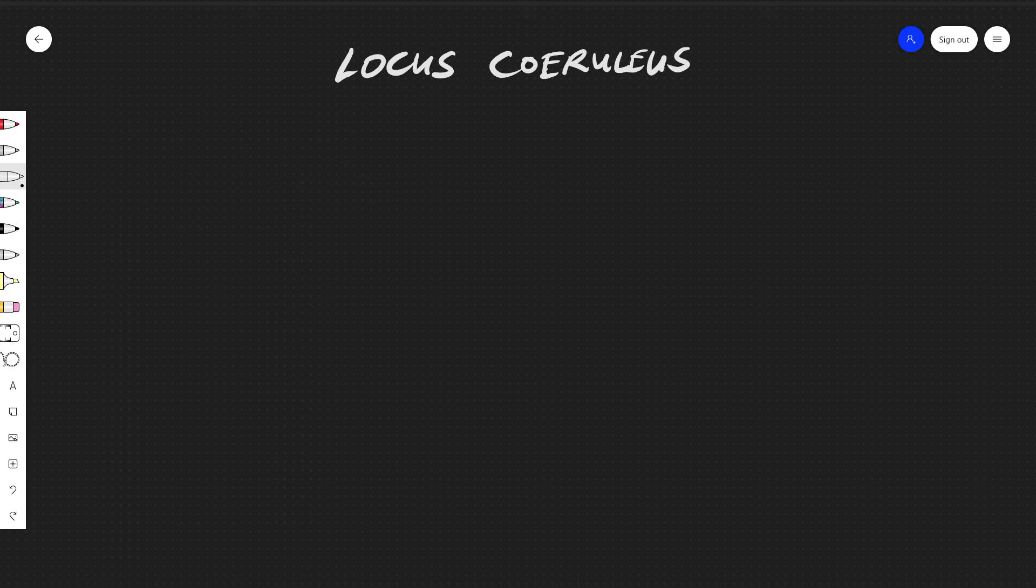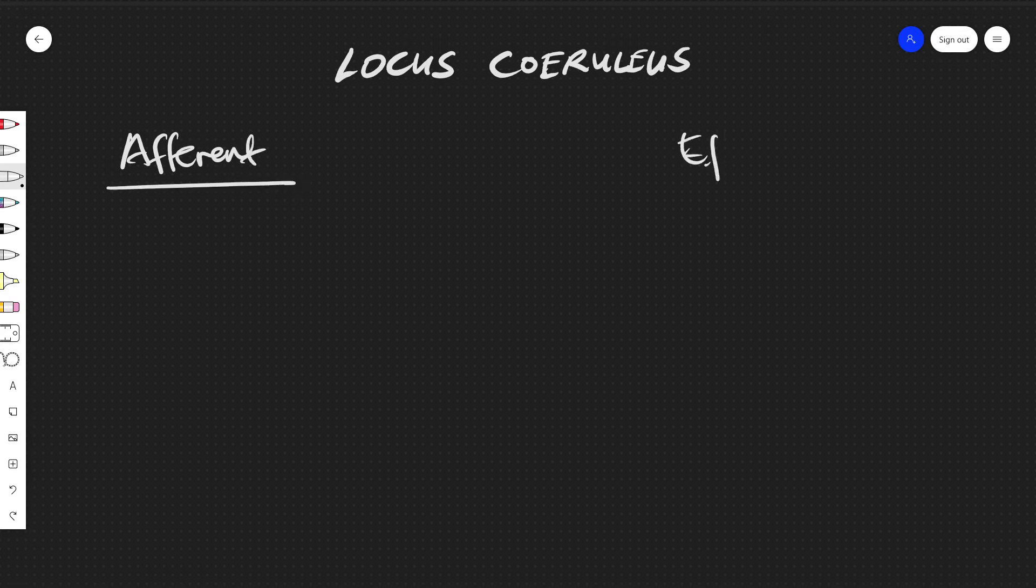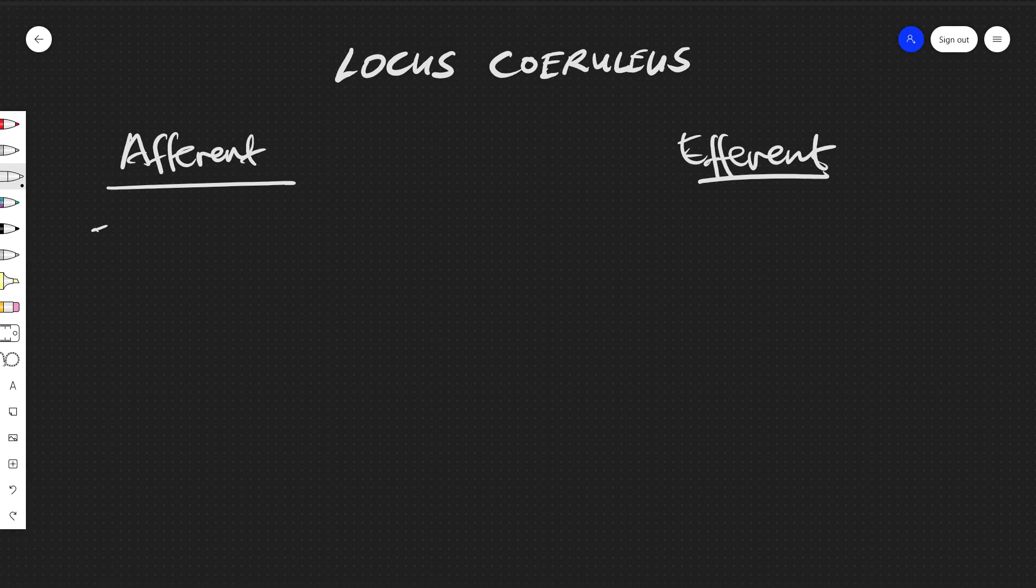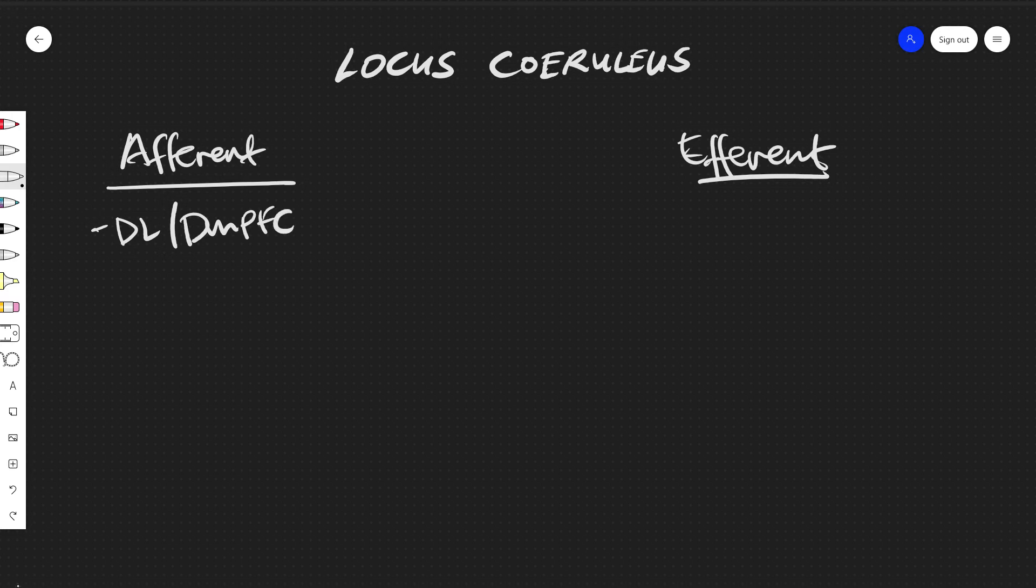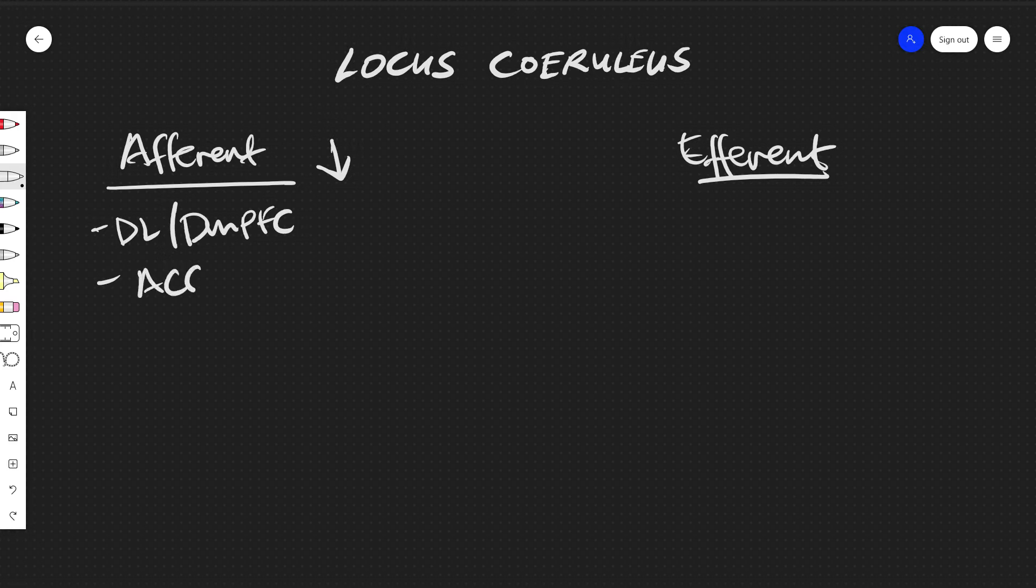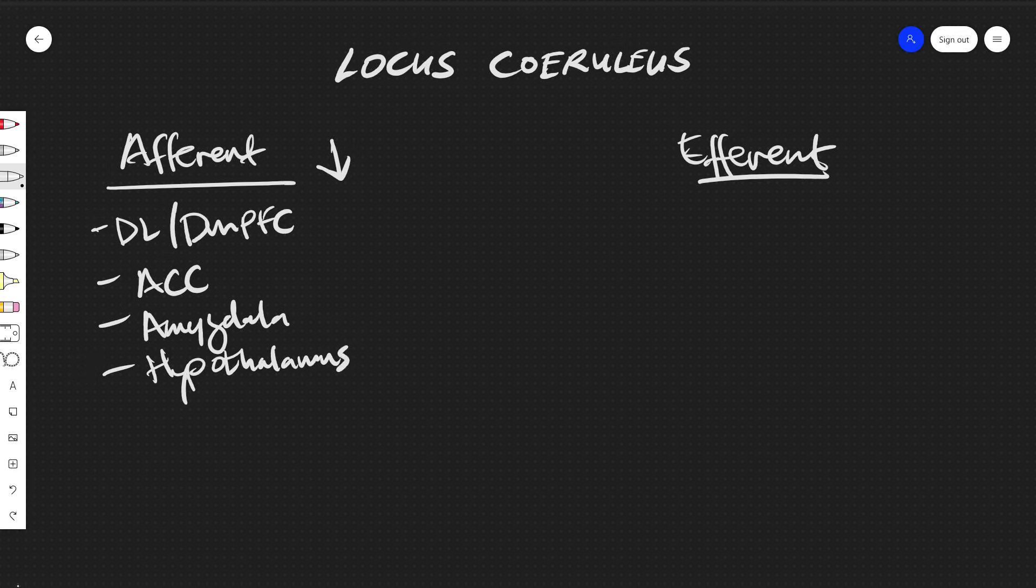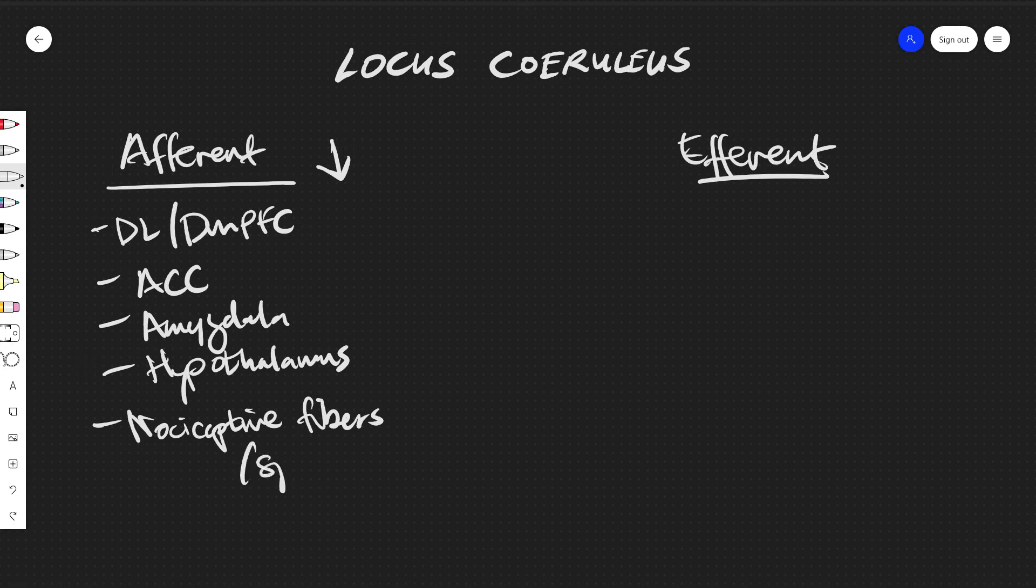So for afferent and efferent connections, we have the dorsolateral and dorsomedial prefrontal cortex that are sending information in, the anterior cingulate cortex, the amygdala, the hypothalamus, and nociceptive fibers from the spinal cord. So this is information coming into the locus coeruleus.